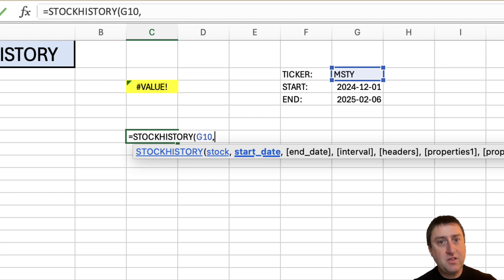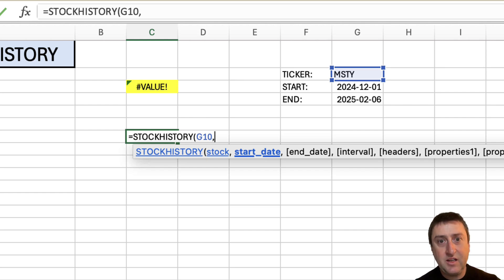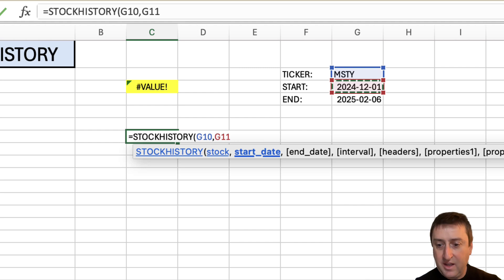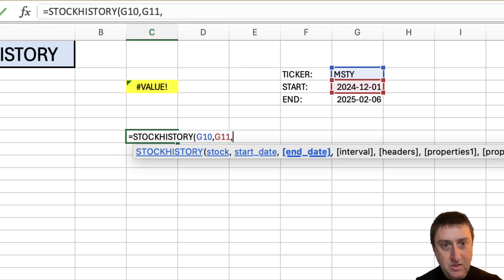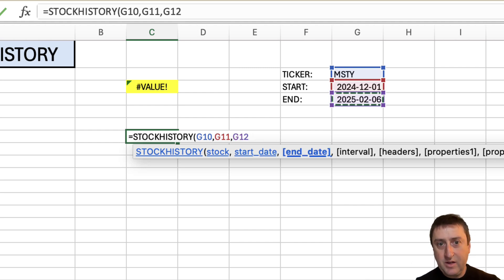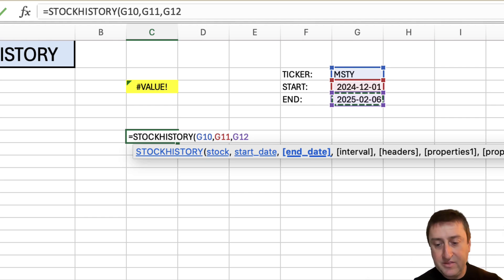So my start date, I'm going to select the start date of December 1st. And I want to use an end date of today. Or sorry, yesterday, because we don't have today's data yet.